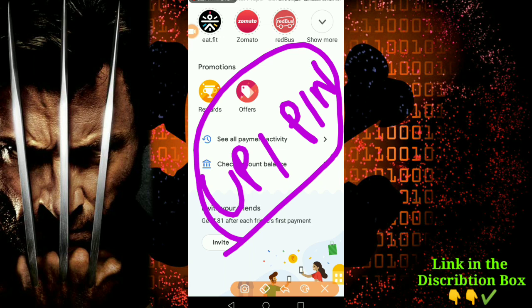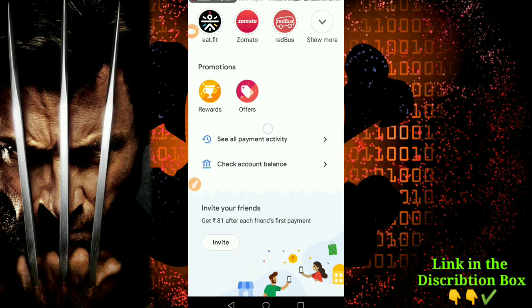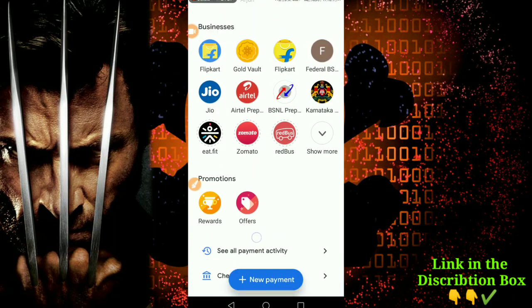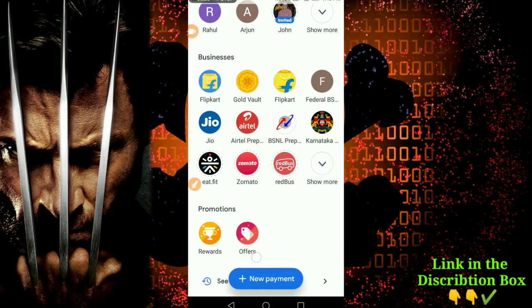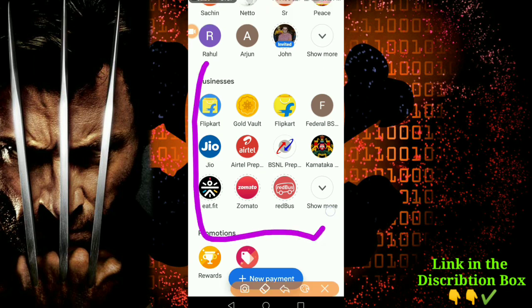If you have Google Translation, you can find your option here. So you have one application here, and you can find a lot of things on this application.